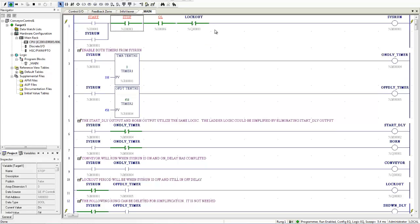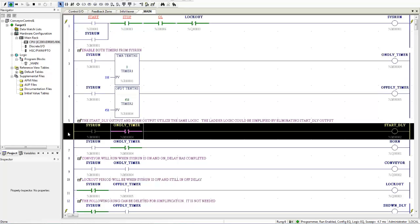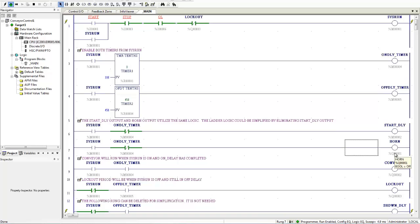Now I am putting this together. I have my start delay rung, which is here. And you notice I am using a memory coil. And that rung could be deleted because it is the same as the horn. So I could delete rung number six. It is not needed.